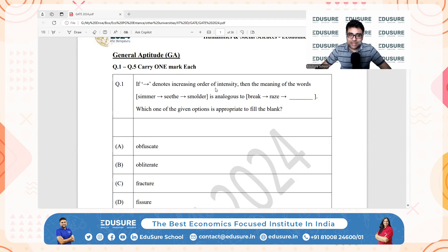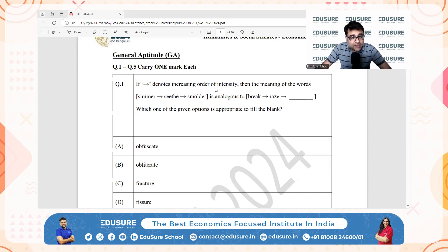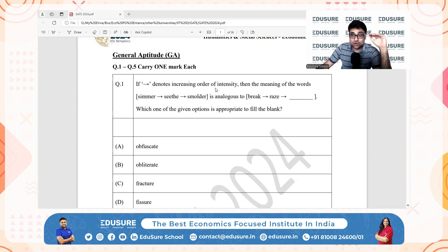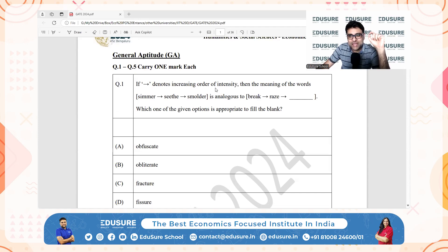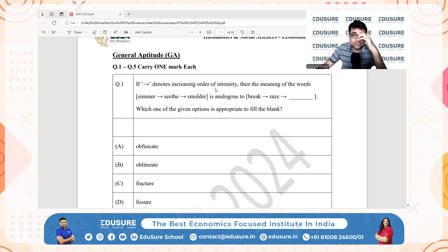Our sequence is break, raze, and the third one to do with destruction. Obliterate means to completely destroy — this is a probable answer. Fracture is to break, but fracture is typically partial; it's not complete breakage.